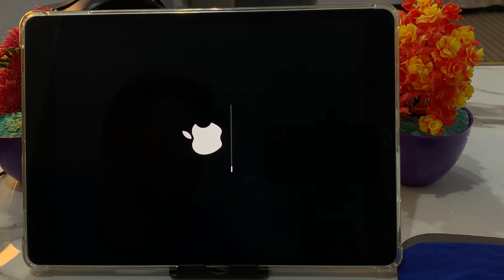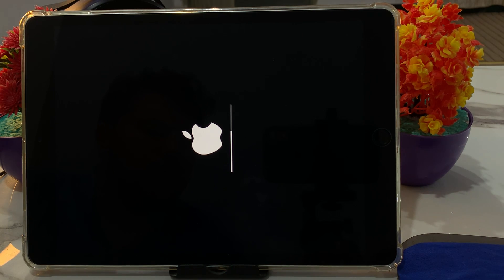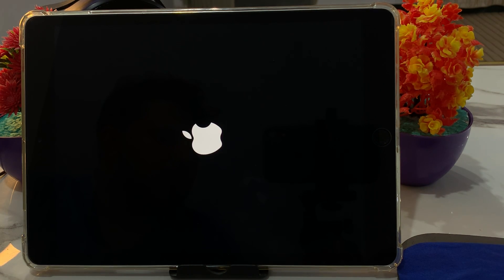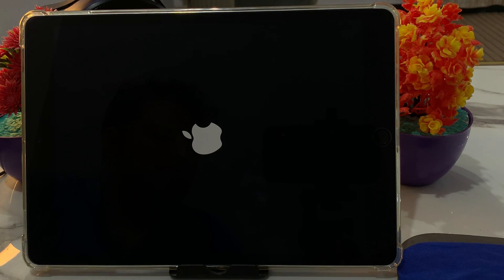That's it! After watching this video, I hope you now know how to factory reset, erase, and delete an iPad if you forgot your Apple ID password. This method supports all iPads running iPad OS 12, 13, 14, 15, and 16. If the video was helpful, please don't forget to share and subscribe to my YouTube channel. Thank you!